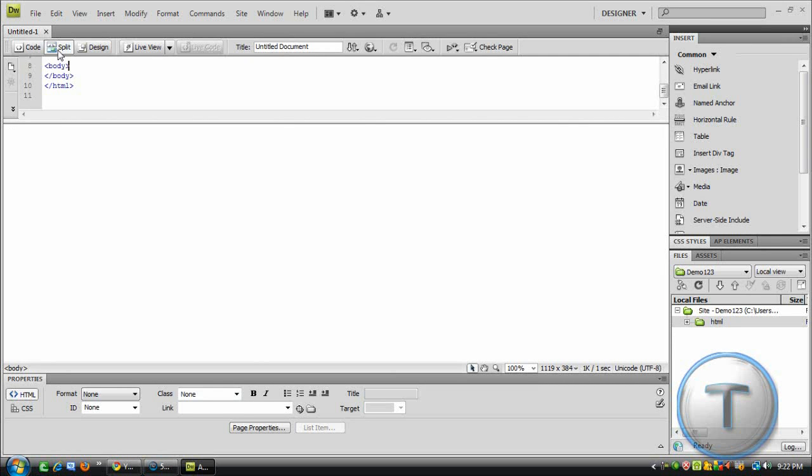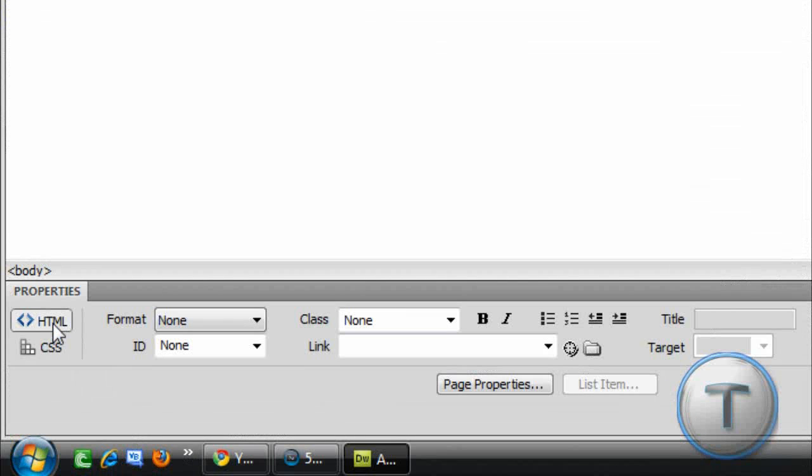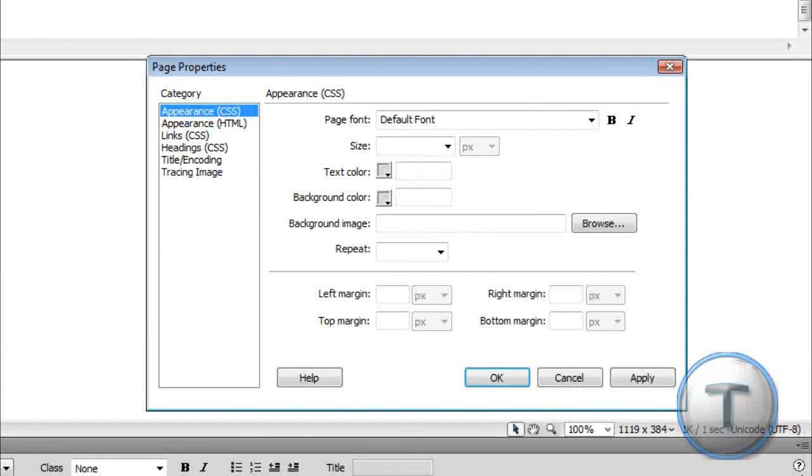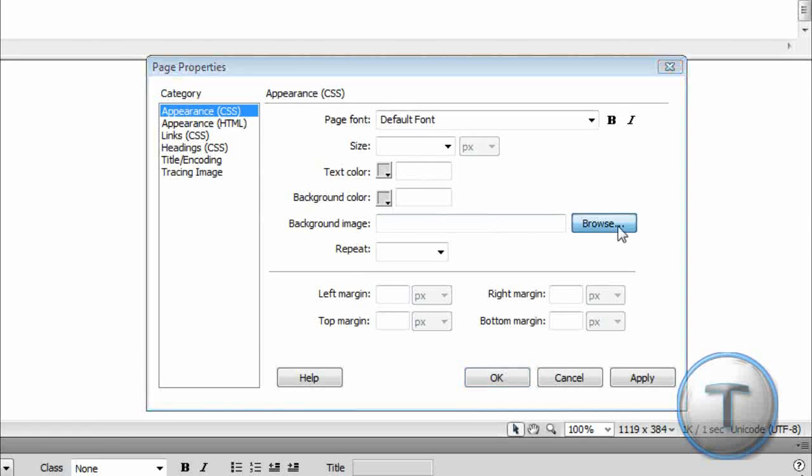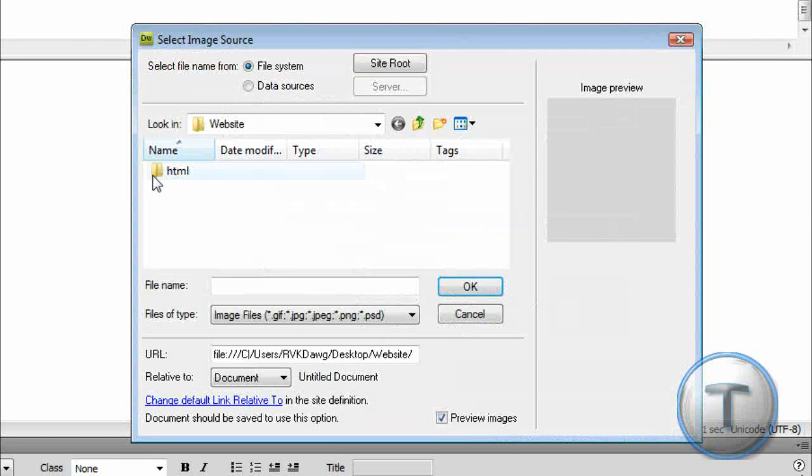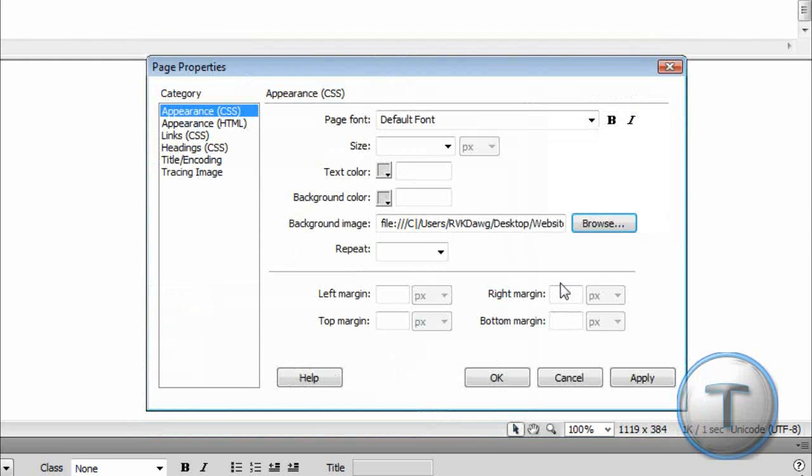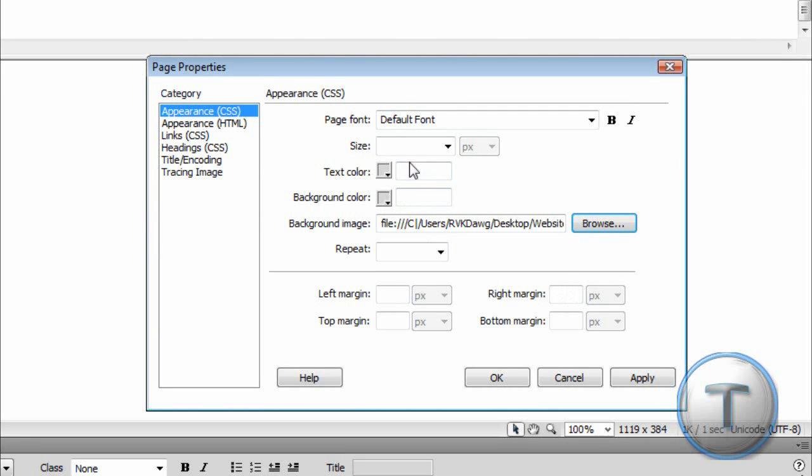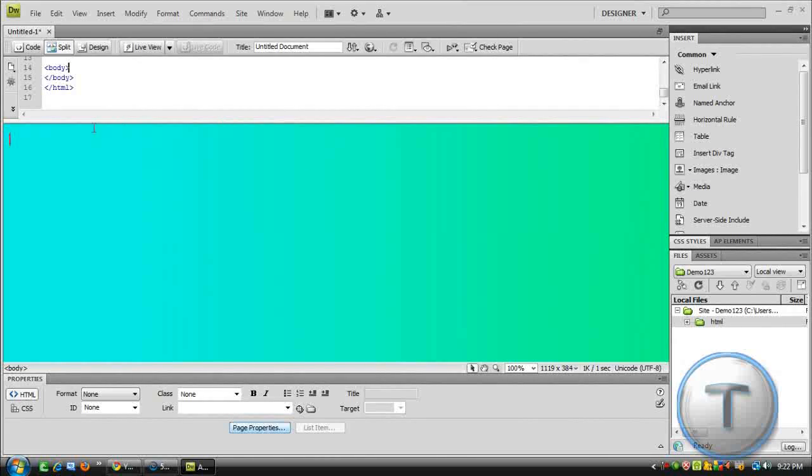But, you don't like the background. What you're going to do, at the bottom here, at Properties, it should be selected as HTML. Let's select Page Properties, and here, you're going to change Appearance, Background Image, and I'm going to select that image I want, Background. Or, you can change the background color and text color, anything you like. So, mine should change the color I want.